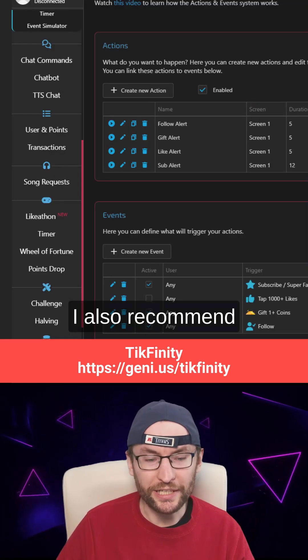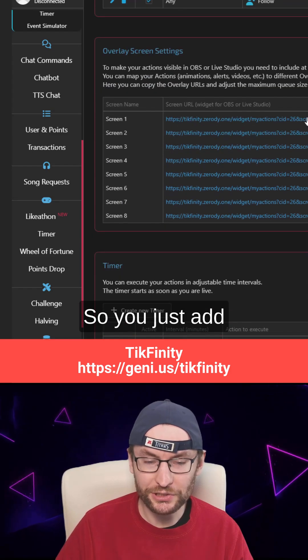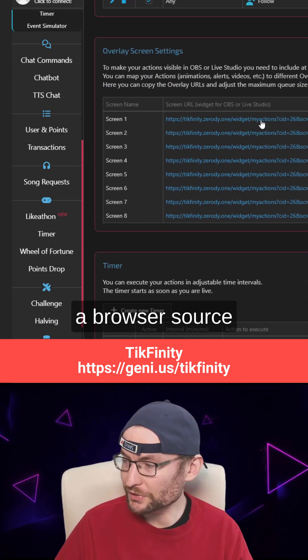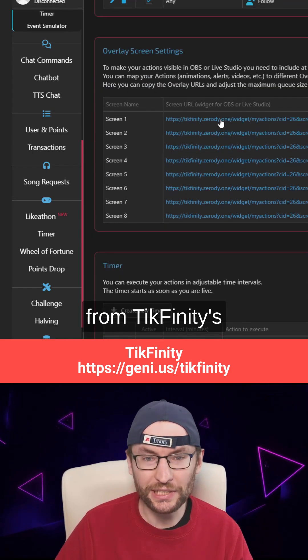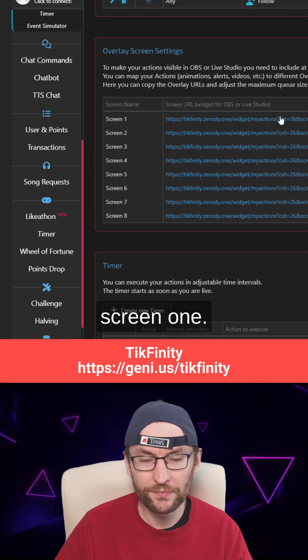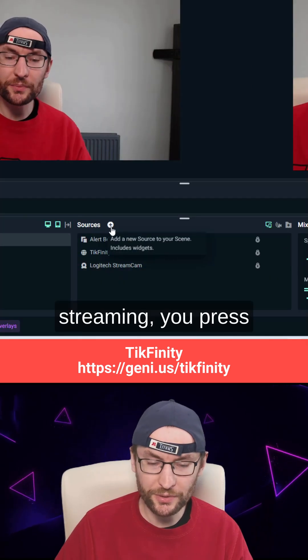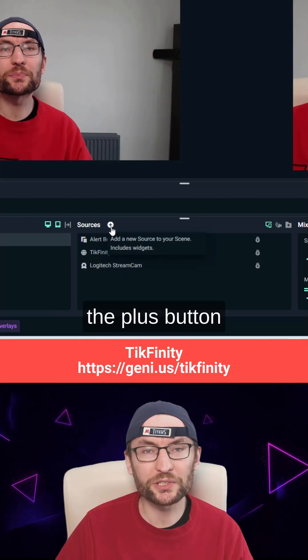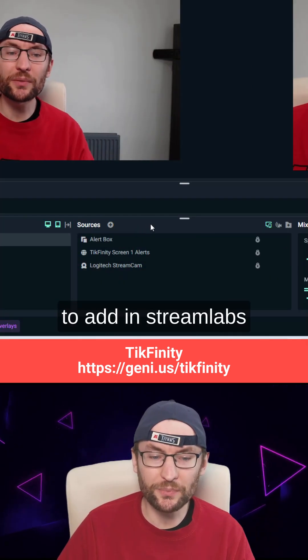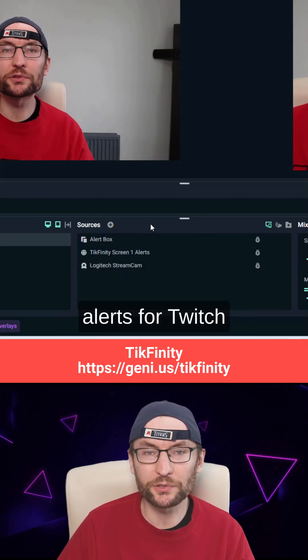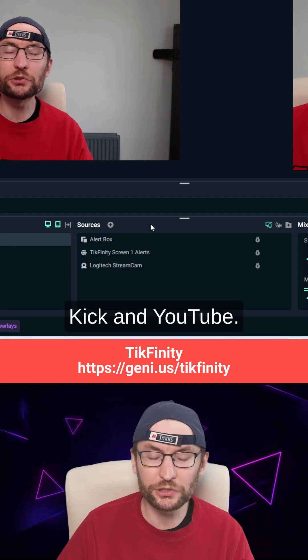I also recommend adding in Tickfinity, so you just add a browser source from Tickfinity's screen one. And if you're multi-streaming, you press the plus button to add in Streamlabs alerts for Twitch, Kick, and YouTube.